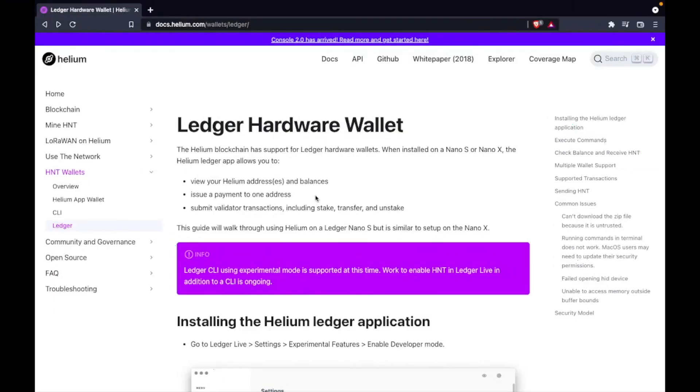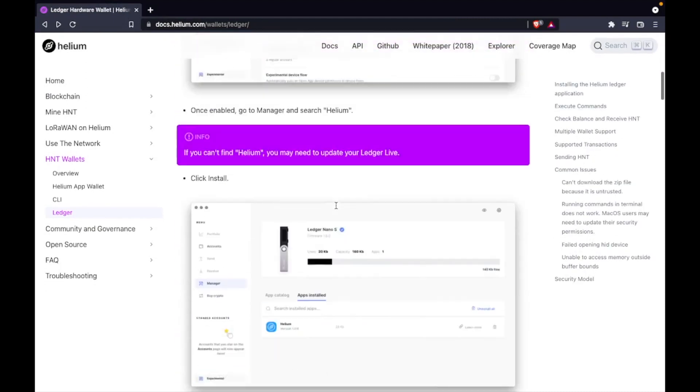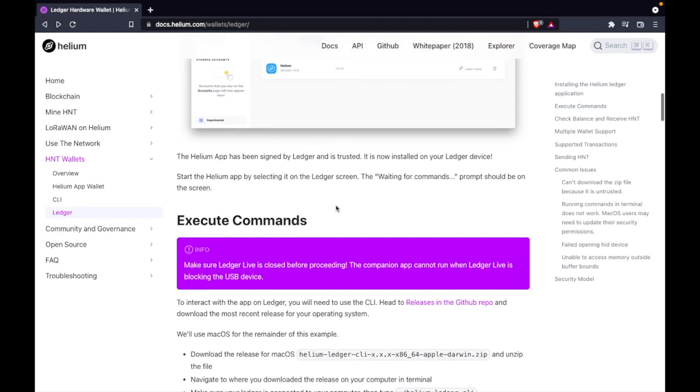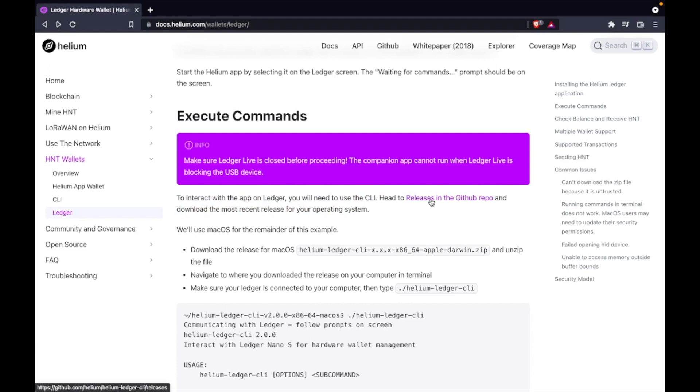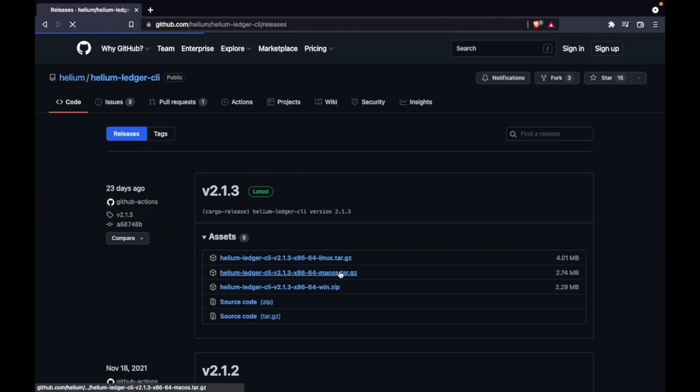Next, open up the instructions from the Helium community. See the link in the description. Go to execute command section. Click on releases in the GitHub repo. Download the latest version for macOS.